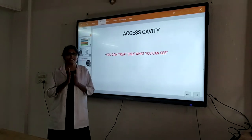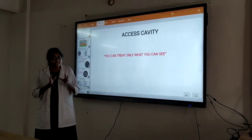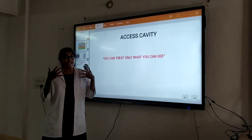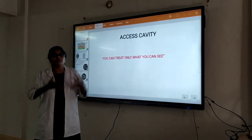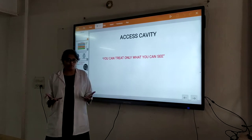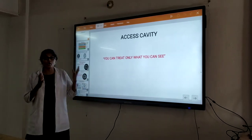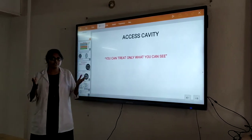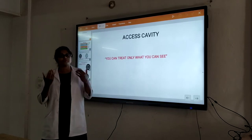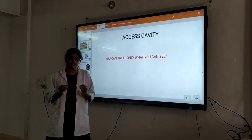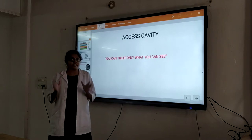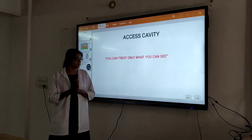What does access cavity preparation involve? Until we can gain direct access to the pulp chamber, the infection is not going to be eliminated. We can only treat what we can see. So for proper root canal treatment, for proper placement of medication and proper bleeding observation, we need access cavity of these coronal components.